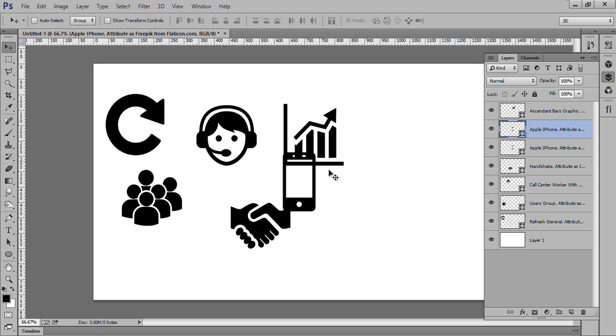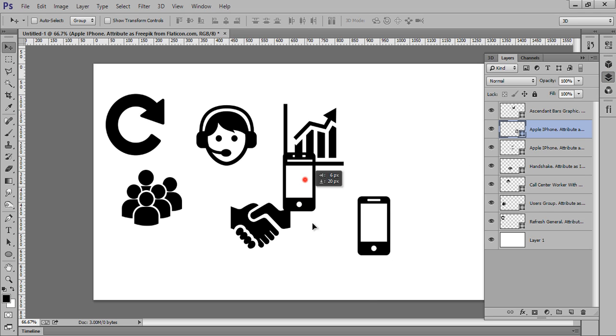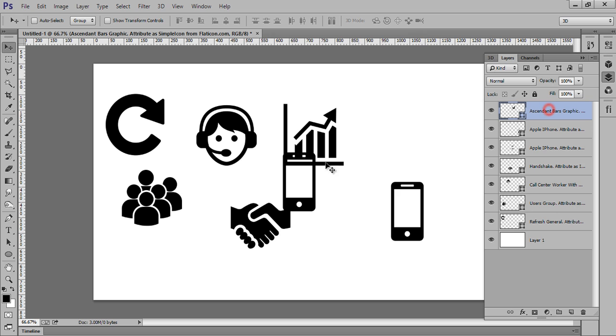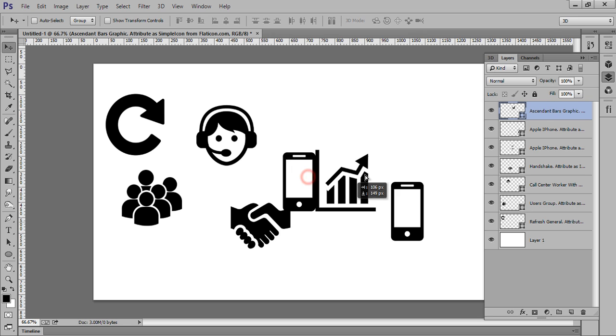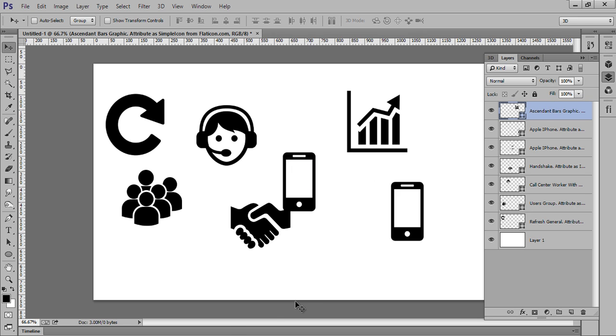So in this way you have all icons on the different layers. These are icons on the different layers.